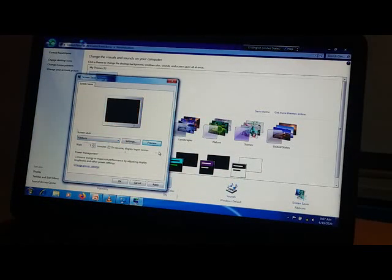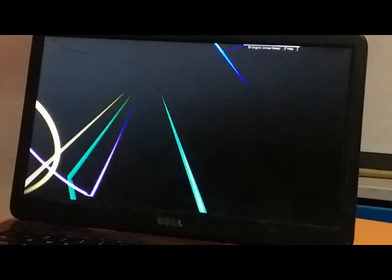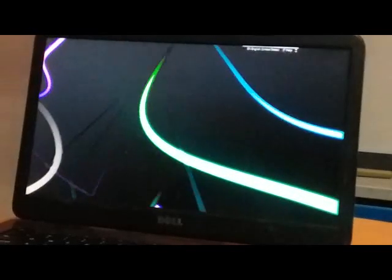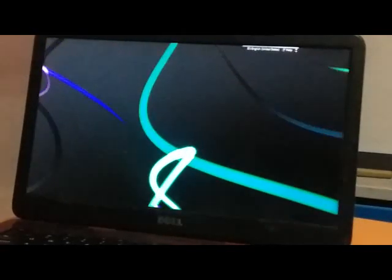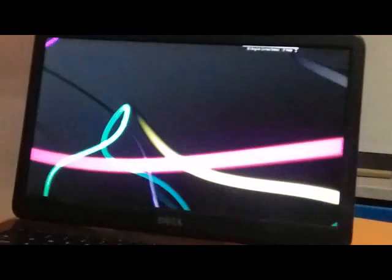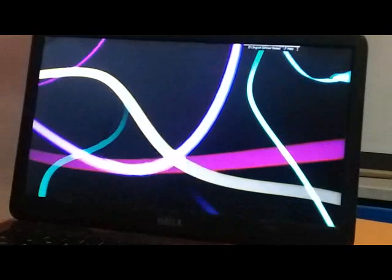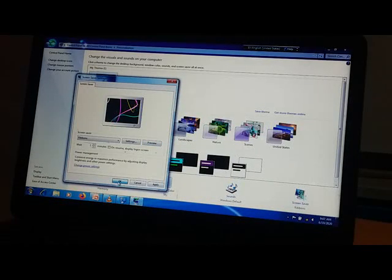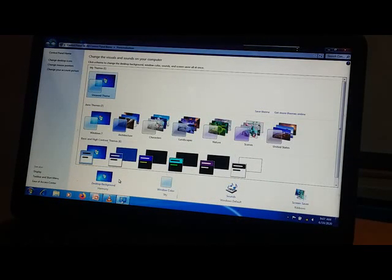Then Ribbons. Whichever you like, you can use that one. Then click on the OK button and you can see your screen saver.